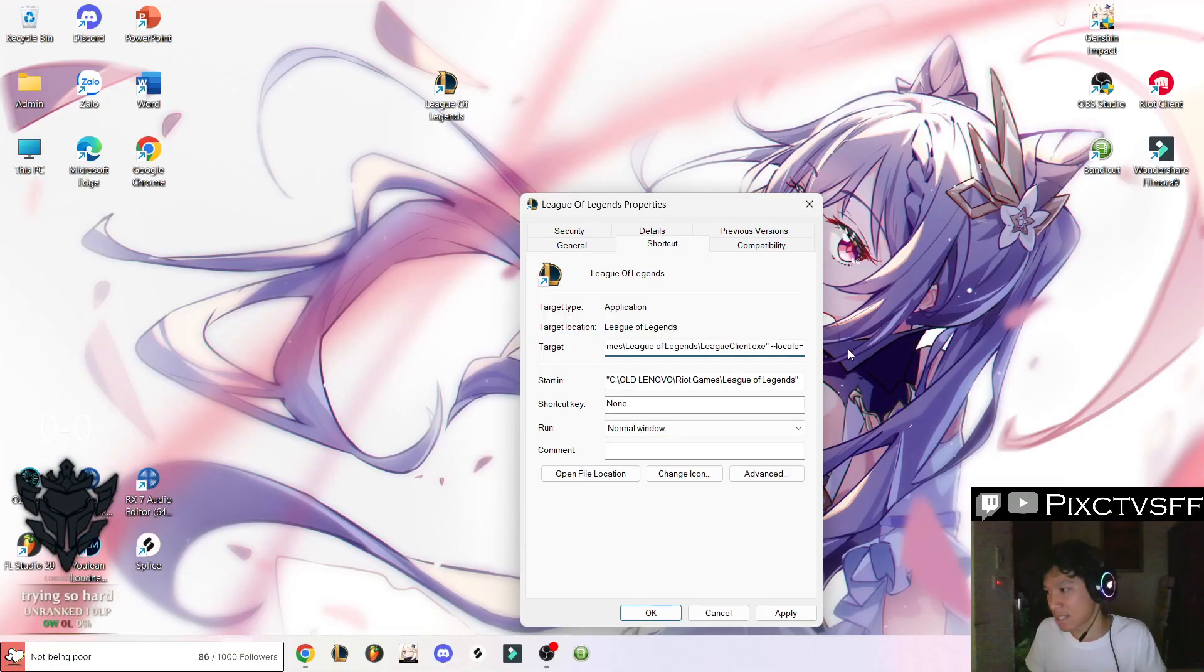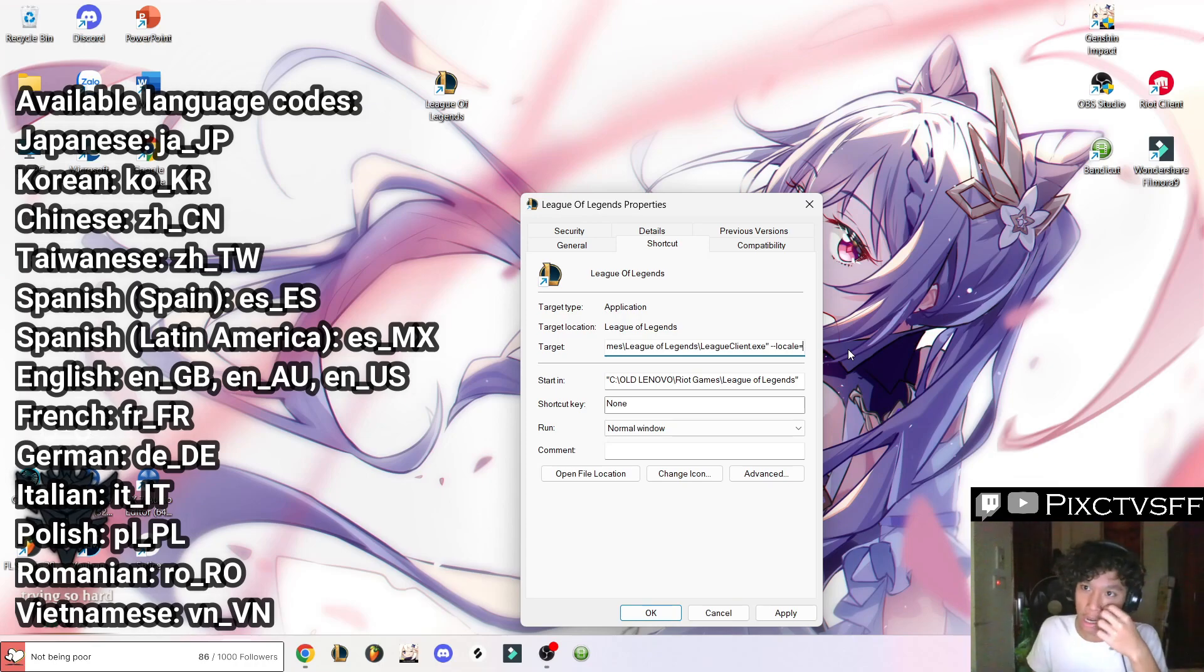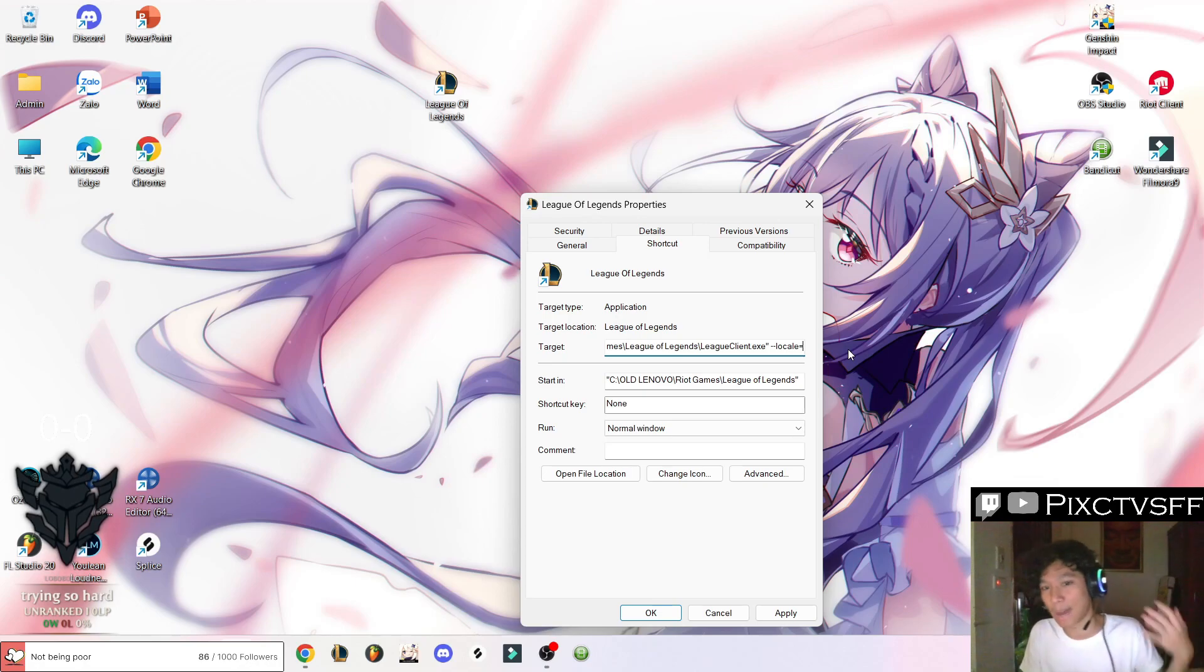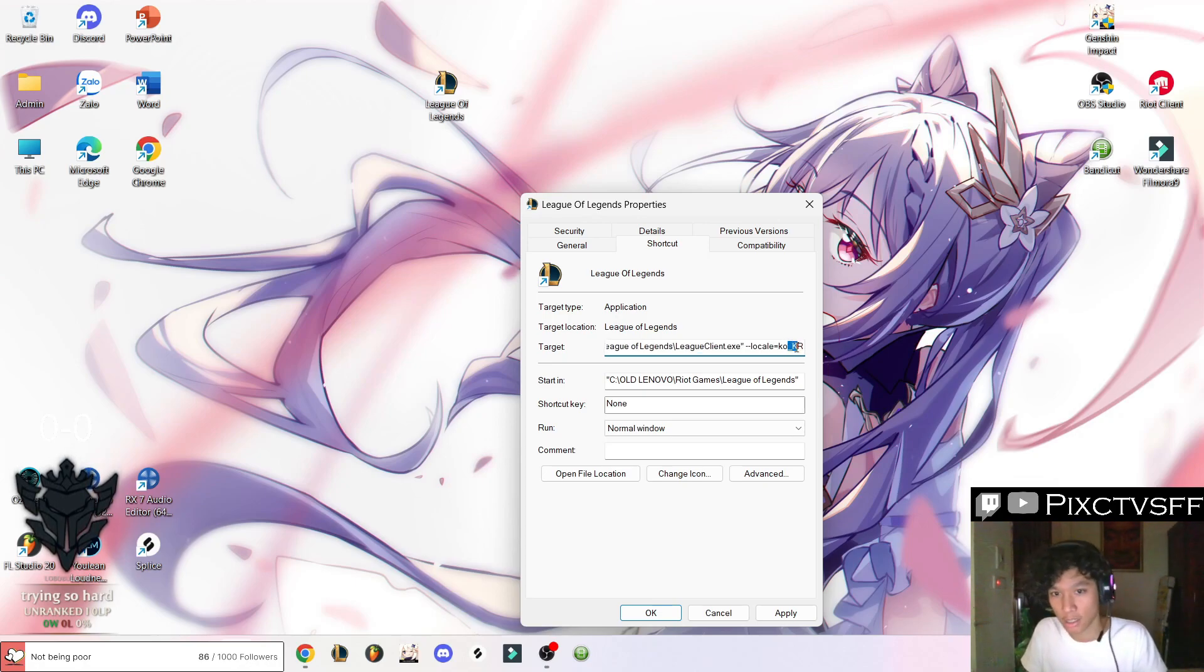So after this, it's going to be your language code. I'm going to leave some on the screen here just for you guys to know which language you want to change it into. In my case, I'm changing my client to Korean, so I'm going to type KOKR here. So it's going to be like this.